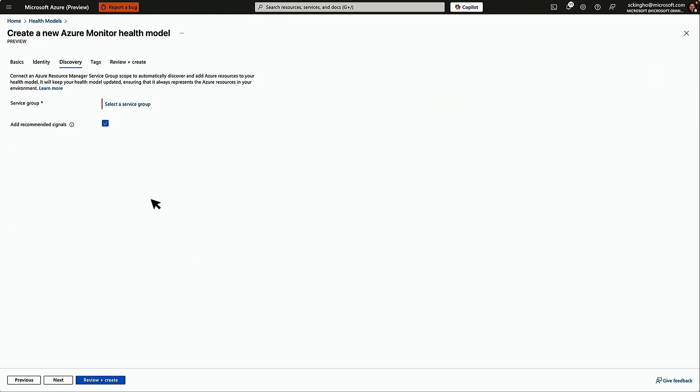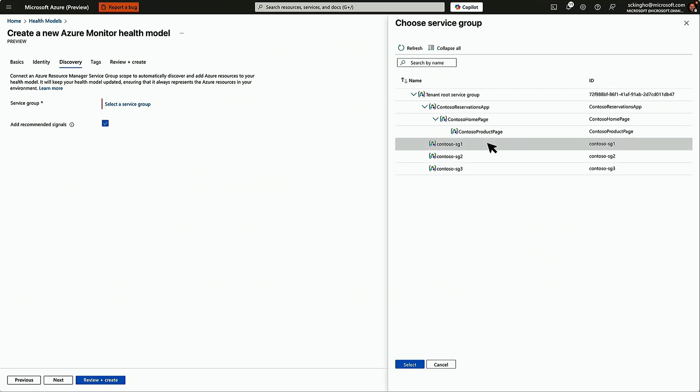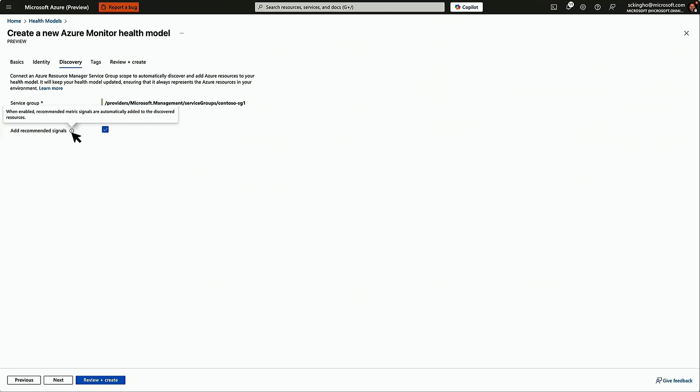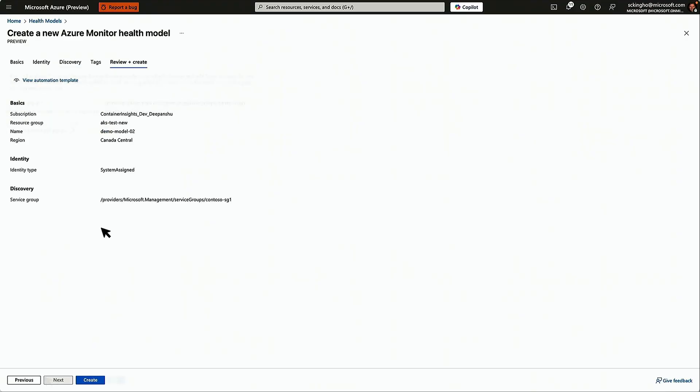And this step here is how we discover the application. This is where you're going to tell us which service group to take a look at. We're going to crawl that and we'll stay linked with it over time so we can be mindful of the changes. We'll also do default health signals for all the members in the service group based on the resource type.